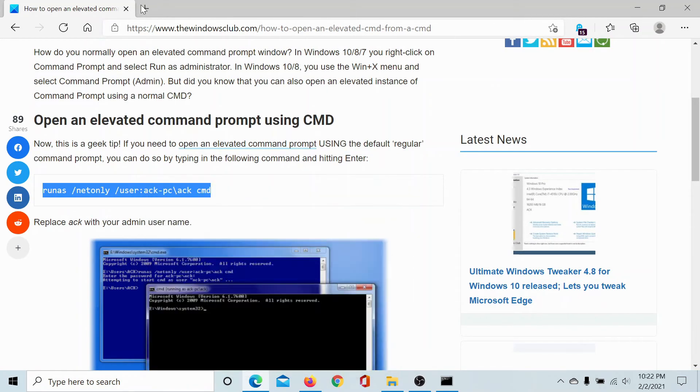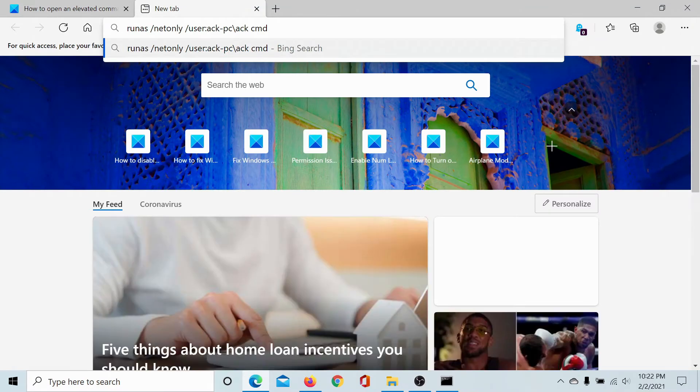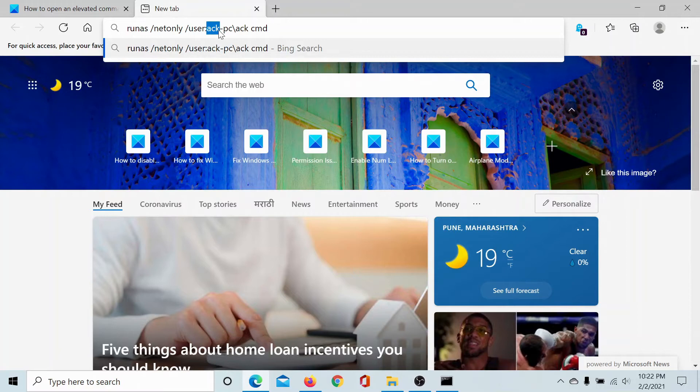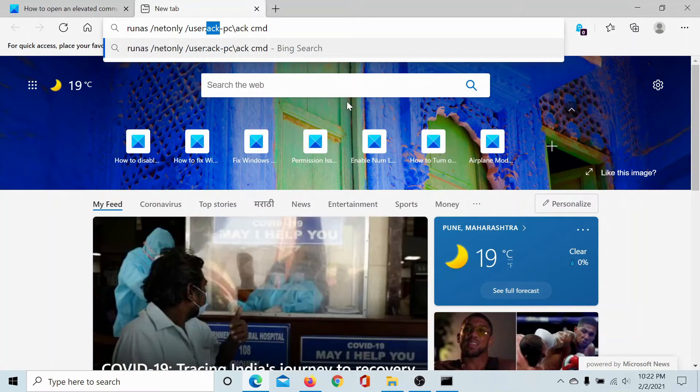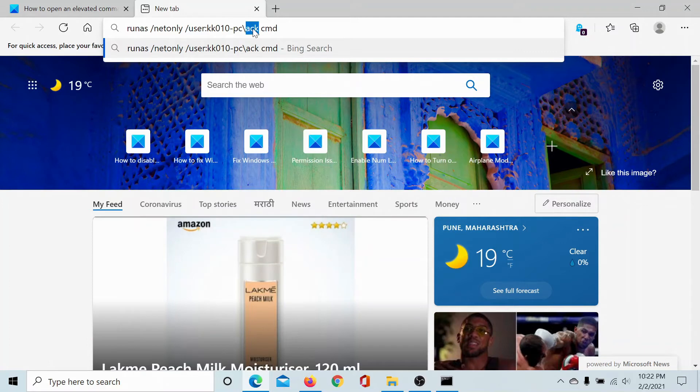Now in this command line we will change ACK with our username. My username is kk010, and then I'll change it here again, kk010.